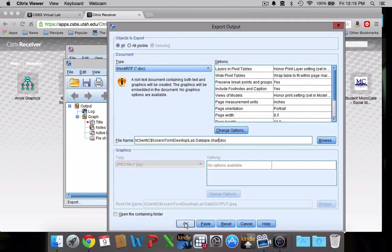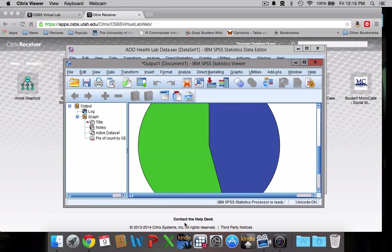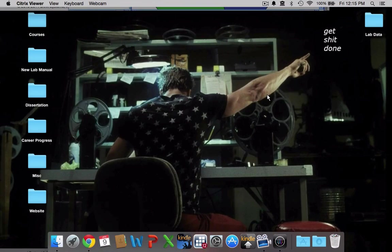Then I'm going to click okay. And it'll think for a second. And then let's just double check to make sure it actually got there. So I'm going to go to my desktop and I'm going to find my lab data folder.